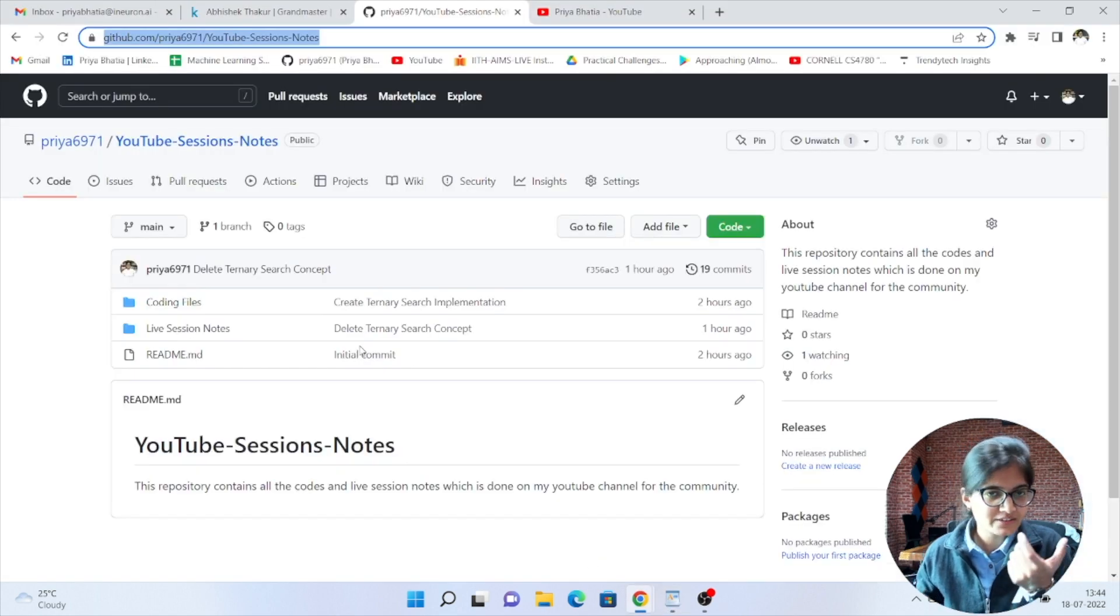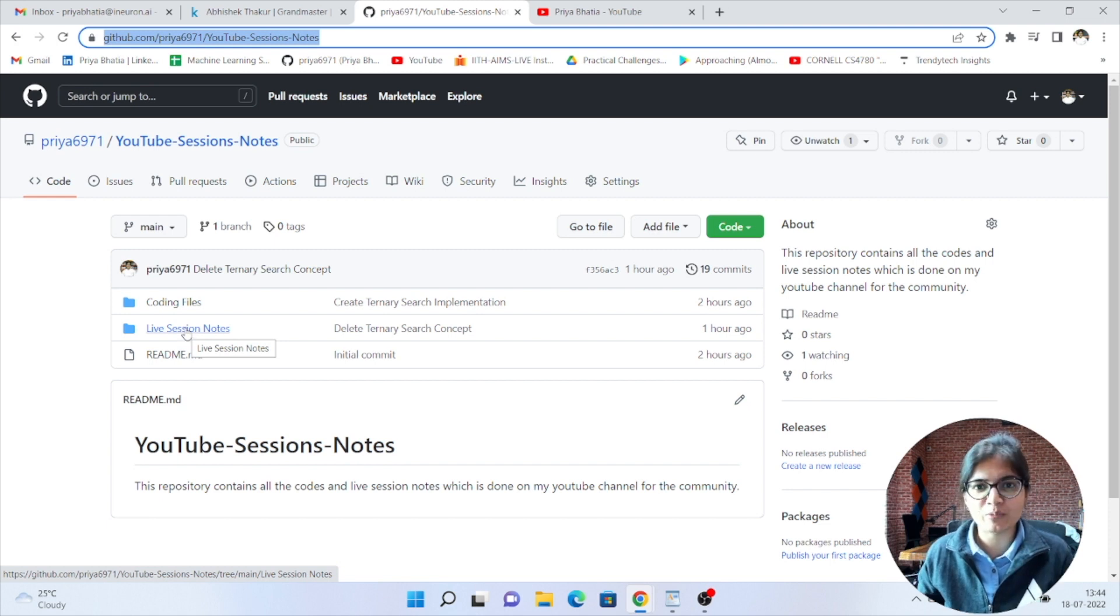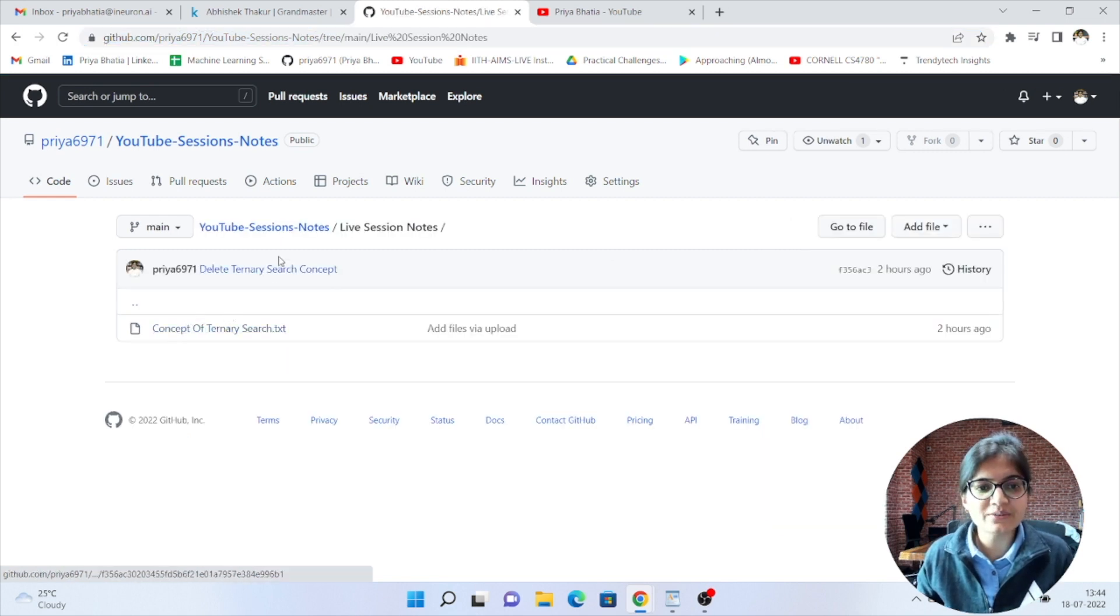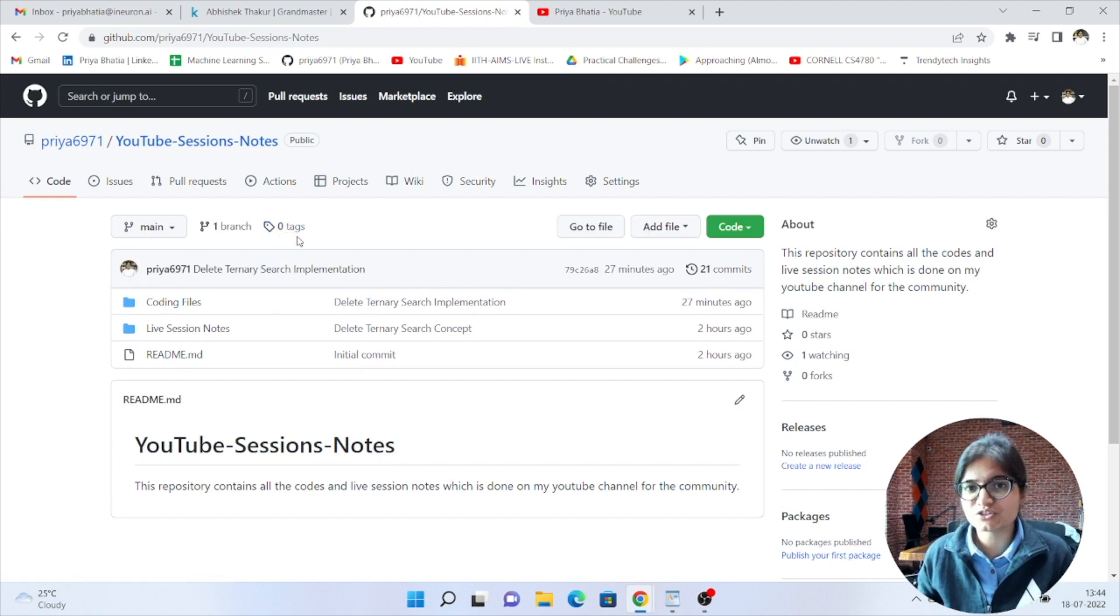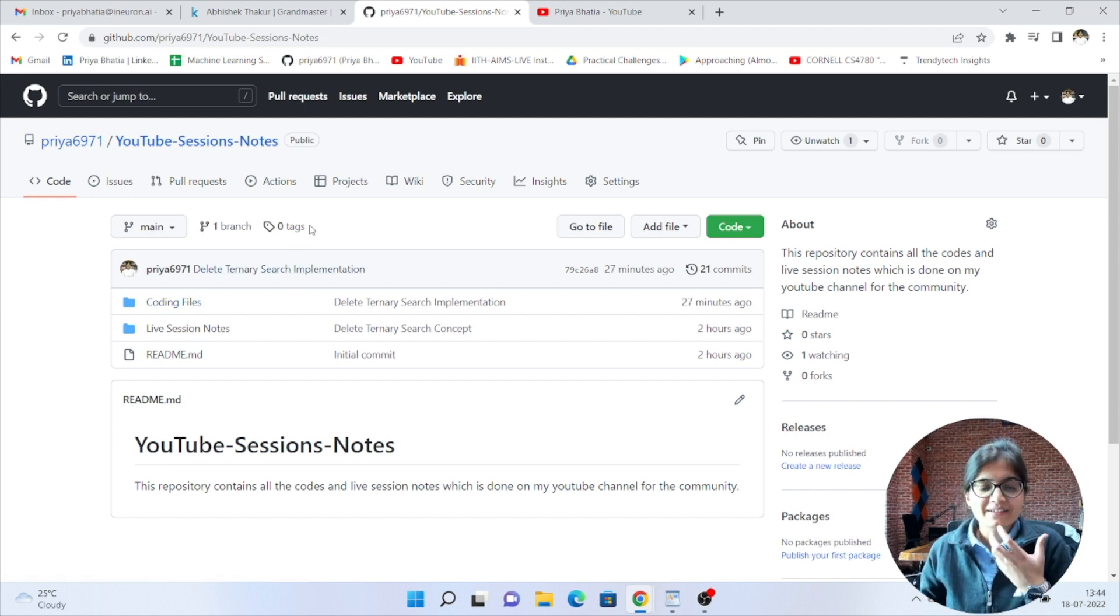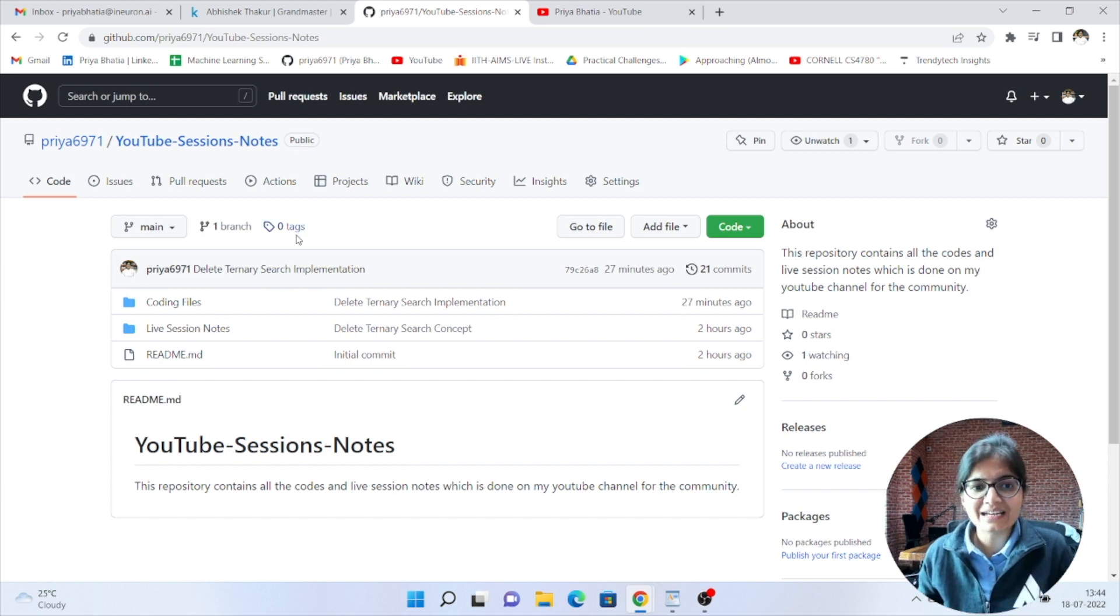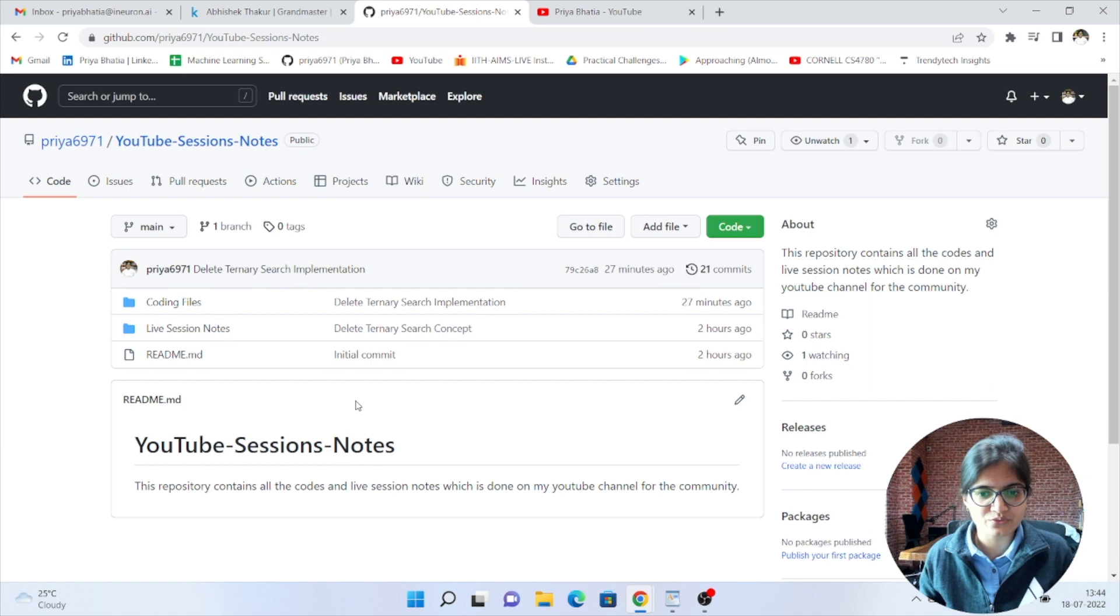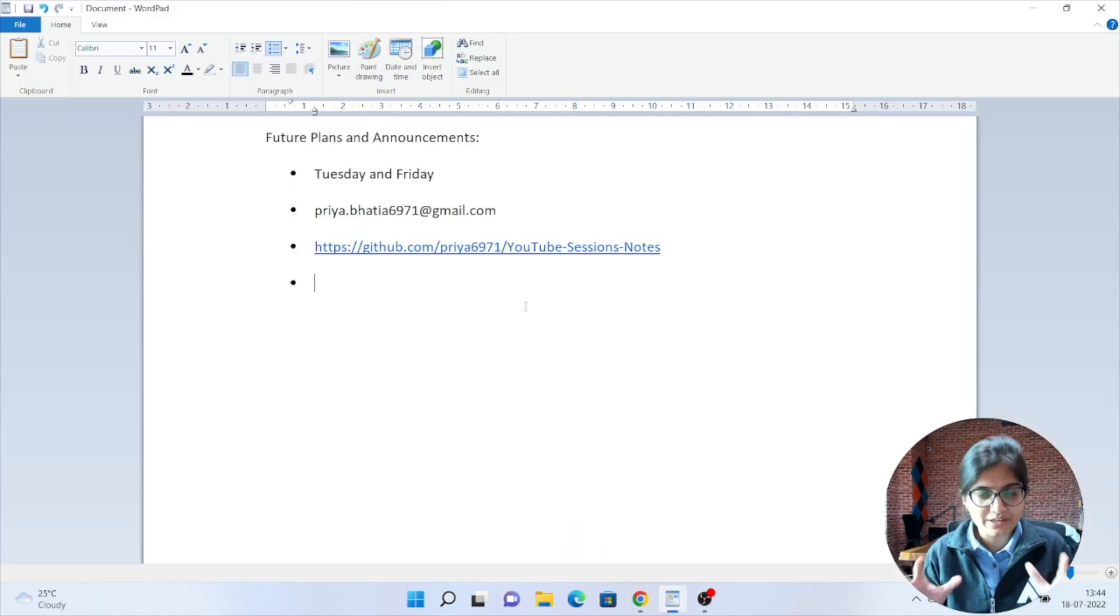For example just few minutes back I was working with a video recording that will upload very soon on the ternary search concept which I hope maximum students are not aware of because we have the binary search concept but there is something called ternary search as well. Whatever concept I will do the recording and I will upload on YouTube I will try to upload everything on this particular repository. That's another important thing which everyone should know in this particular audience.